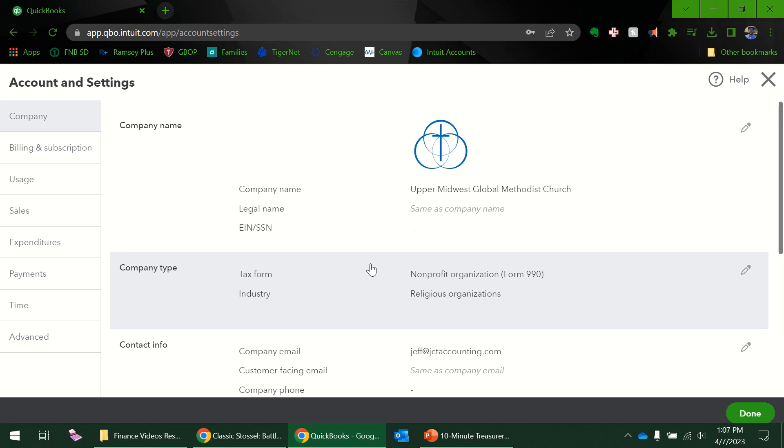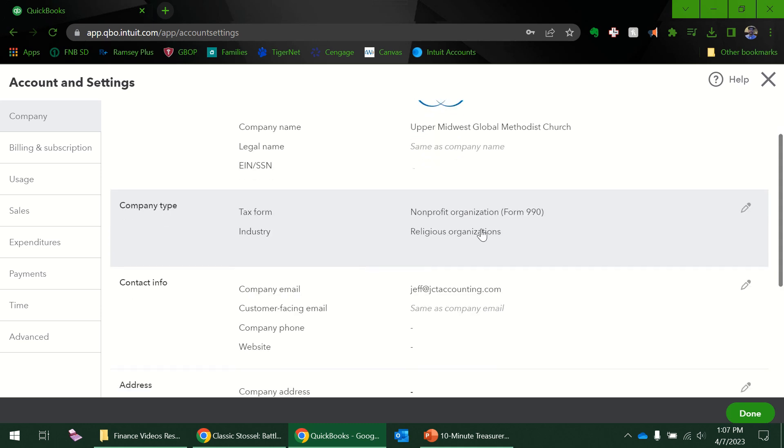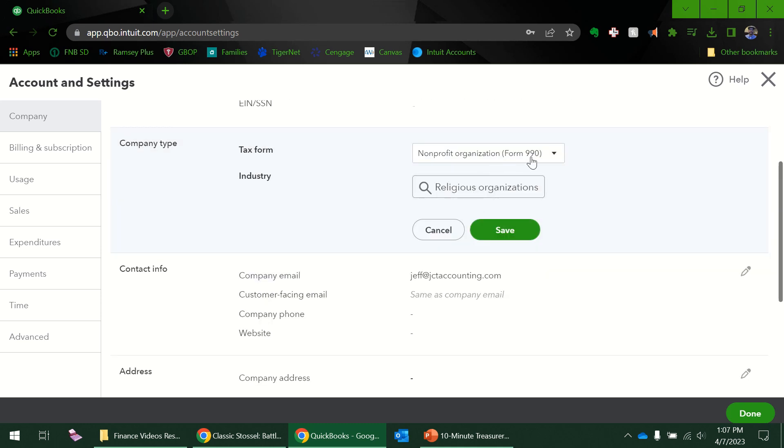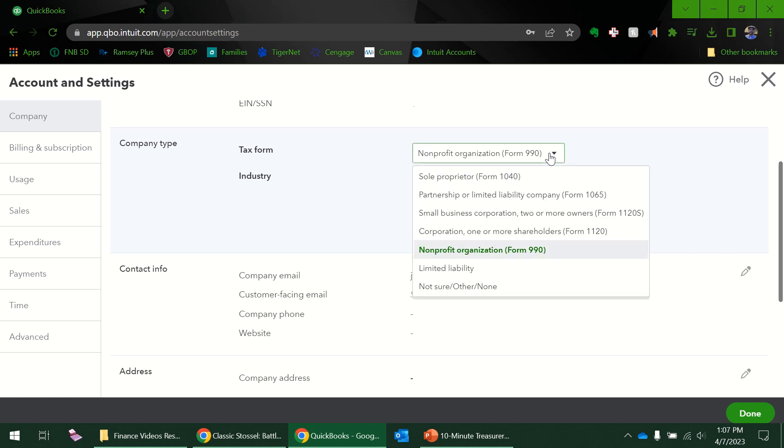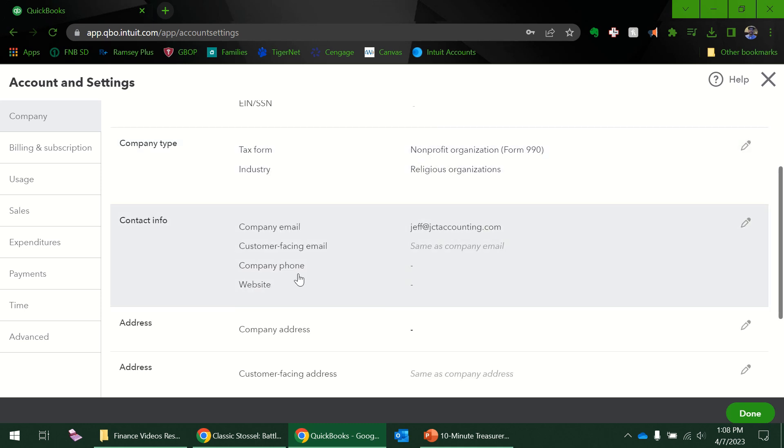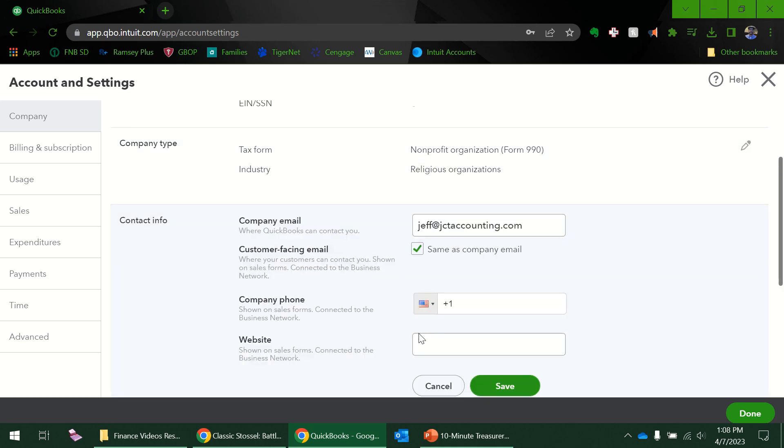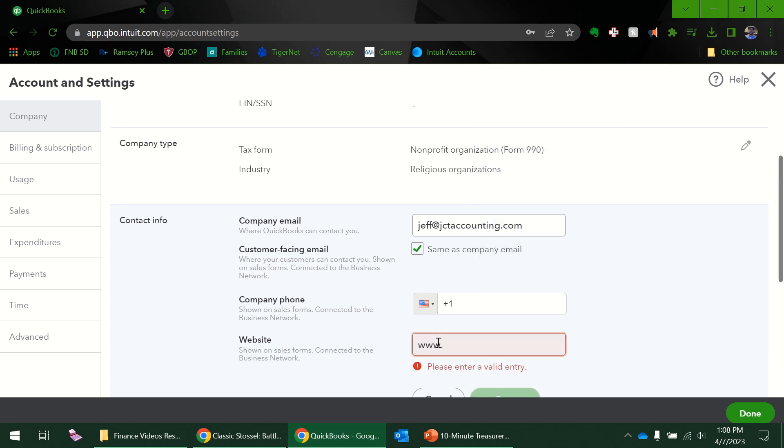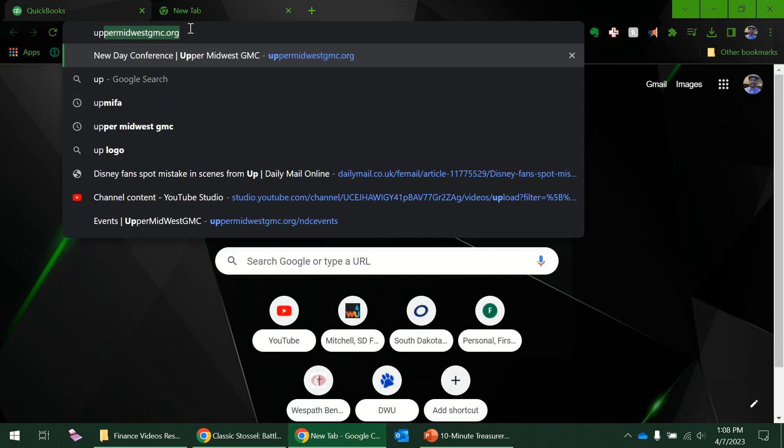When we first signed up, if you click the right things, most of this should be filled out already. All mine is set up as a form 990 nonprofit. Although I am not required to, most churches aren't, but other 501c3s are required to fill out a 990. So that's not bad either way. I should put in my website. I think it's dot org. Let me double check real quick. Yep, it is.